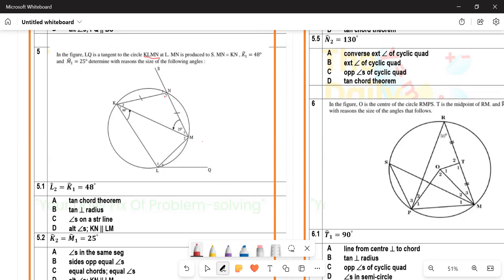We are told that KN is equal to NM — so this chord is NM and this chord is KN; these two chords are equal. We are given that K1 equals 48°, M1 equals 25°, and we are asked to determine certain angles with reasons.